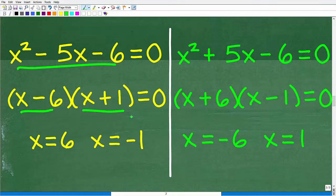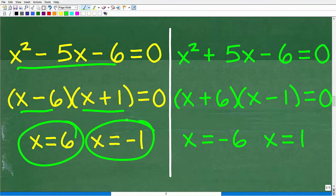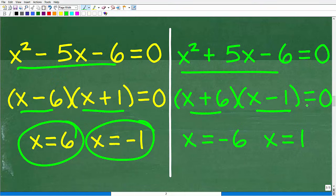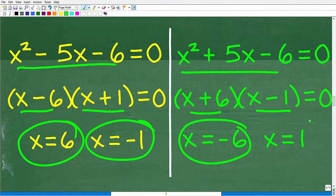The first factors as (x minus 6)(x plus 1) equals 0, giving x equals 6 and x equals negative 1. The second factors as (x plus 6)(x minus 1) equals 0, giving x equals negative 6 and x equals 1. So we have four potential solutions: 6, negative 1, negative 6, and 1.